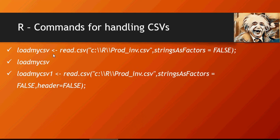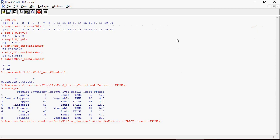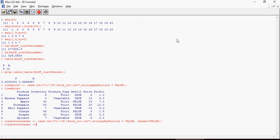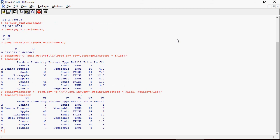Here the attribute header equals FALSE will make sure that there is no header included in the data. Please remember that header attribute will make sure that the data is loaded without the headers. Even Produce, Inventory, Produce Type, which are the actual headers in CSV, are now part of data and not the heading. The headings are V1, V2, V3, V4.